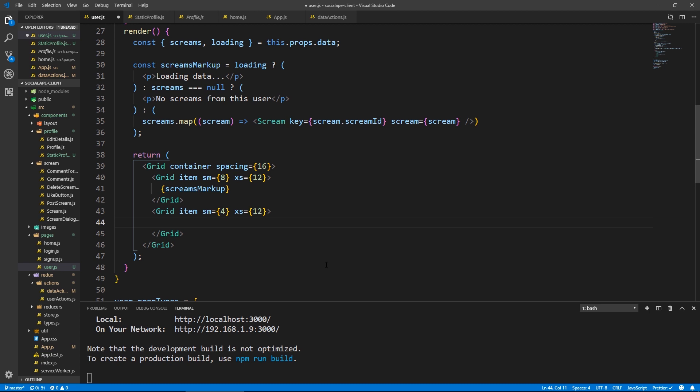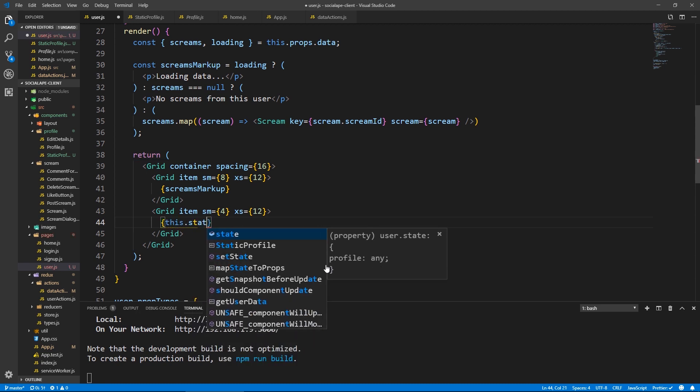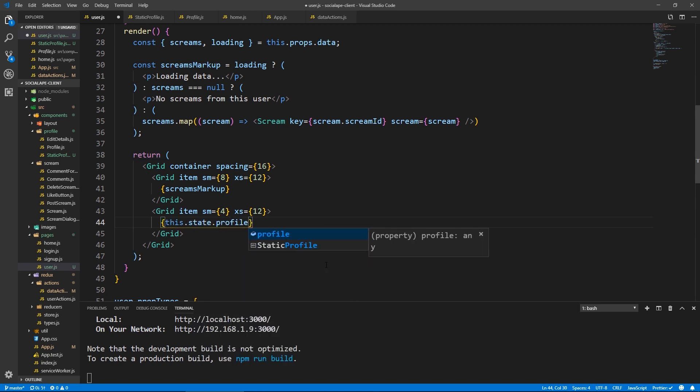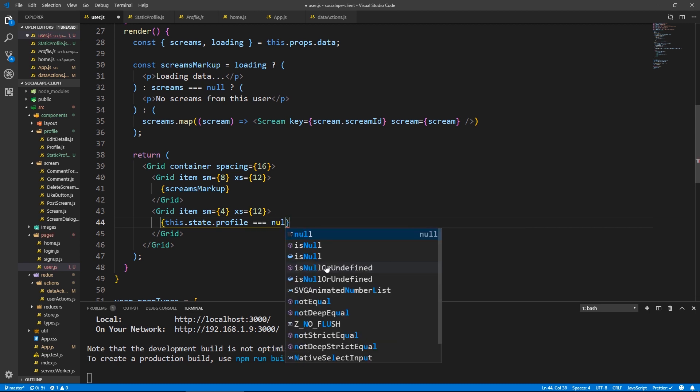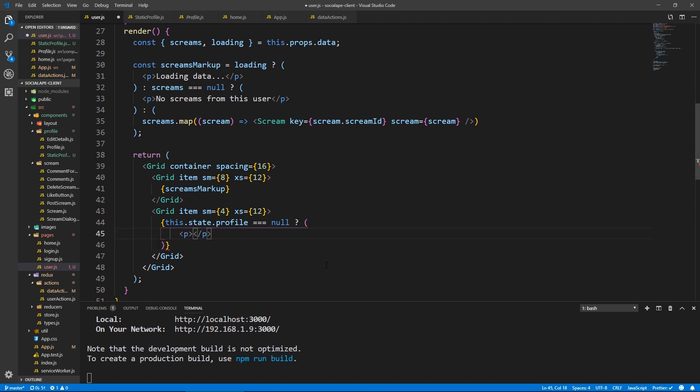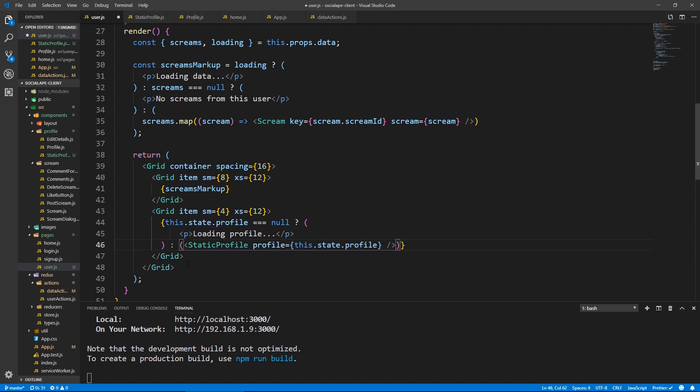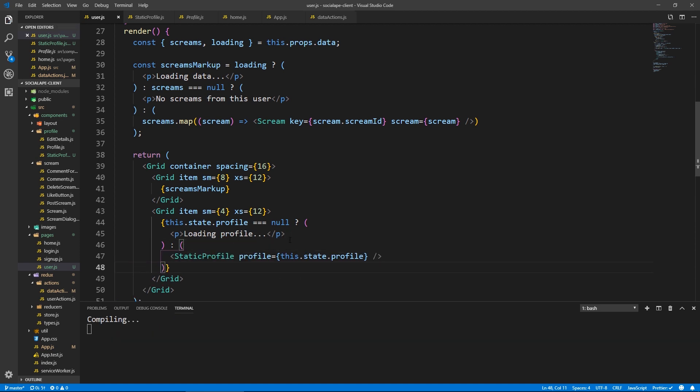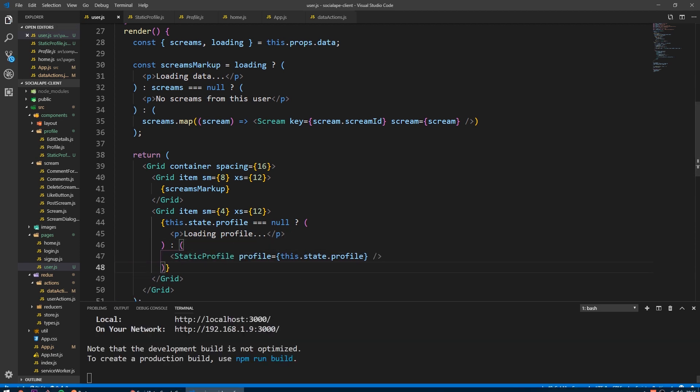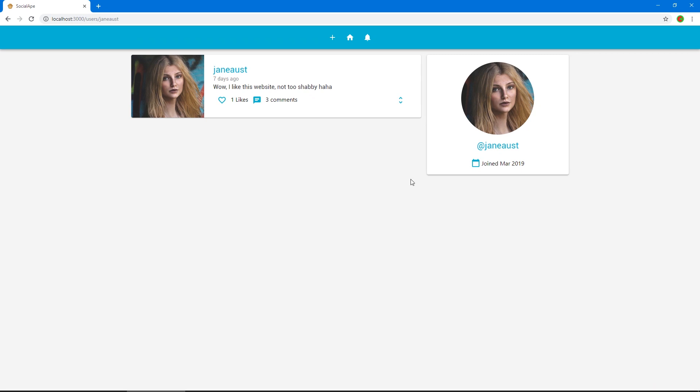And let's do an expression here. Let's say this dot state dot profile. And it's not equal to null. So if it equals null, then let's return a paragraph saying loading profile dot dot dot. And we do here colon. So else, we show this, we paste that what we had there. So let's save. Let's go back. Cool. And we get the profile of Jane Austen and her screams, which are just one.